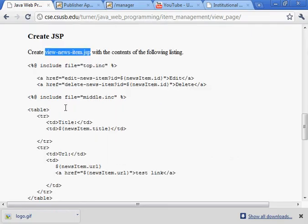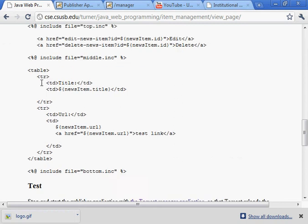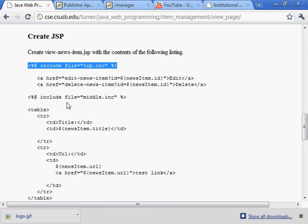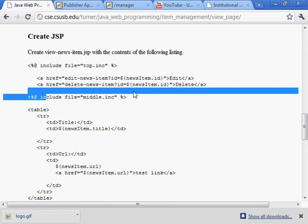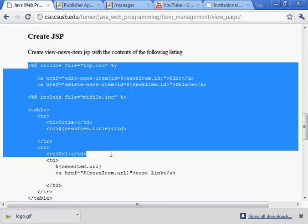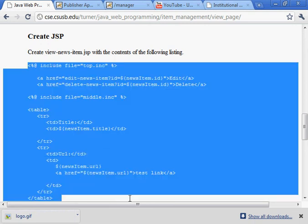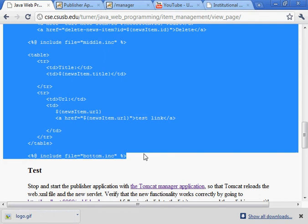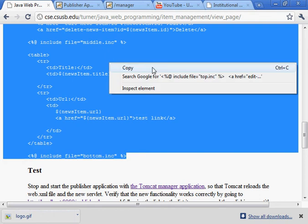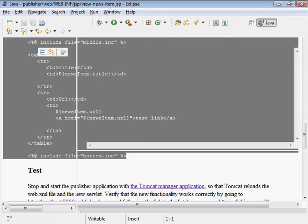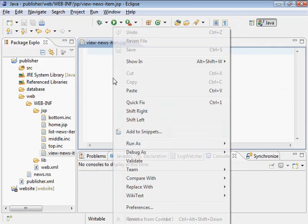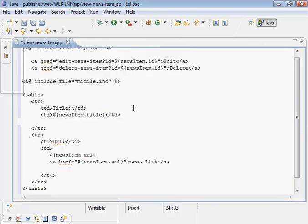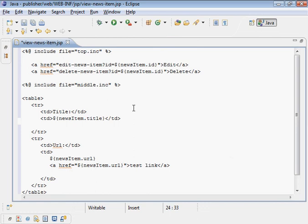After you do a few of these you get to see the pattern is very similar. You include the top, you include the middle and so on. You have to create a servlet. You create a JSP. There's a lot of similarity in the steps that you carry out.